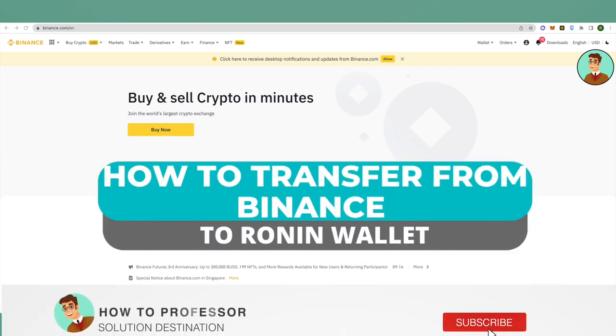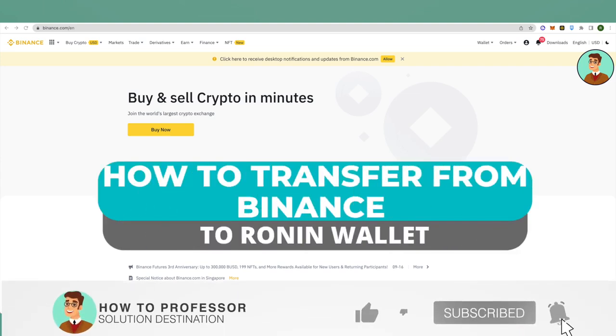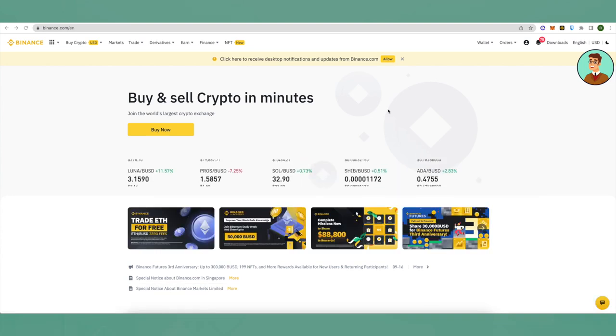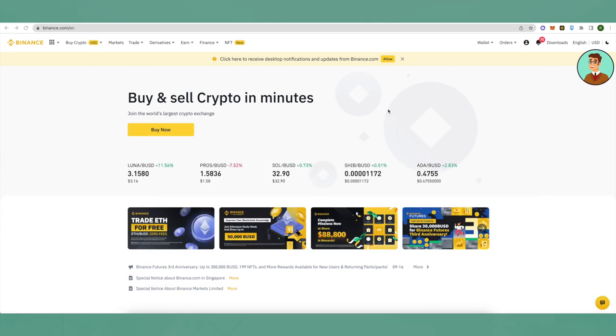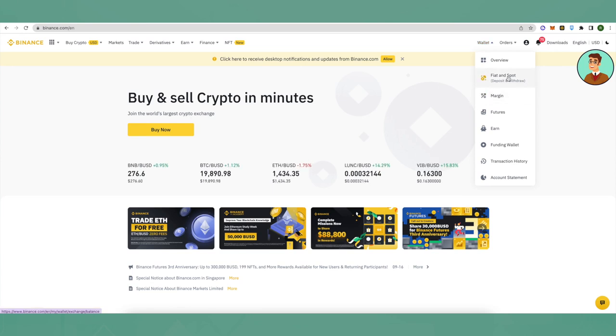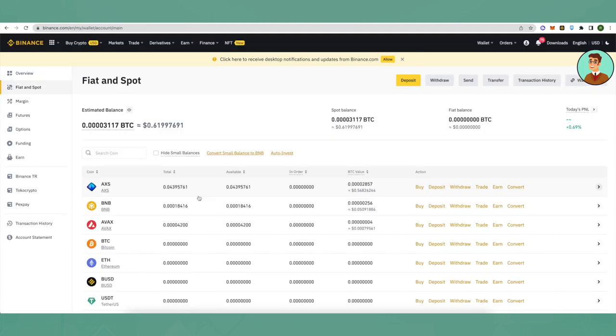Hello everyone, today I will tell you how you can transfer your crypto assets from Binance to Ronin Wallet. First of all, login into your Binance account, then go to your wallet and spot wallet.